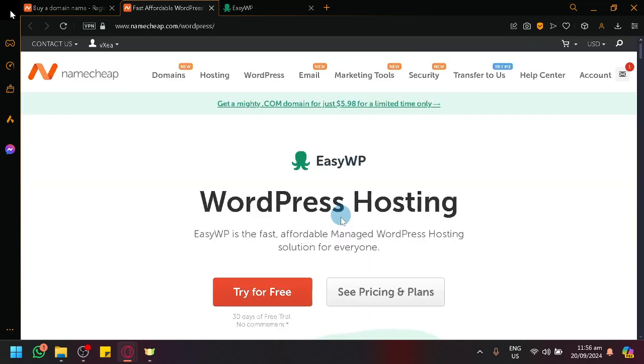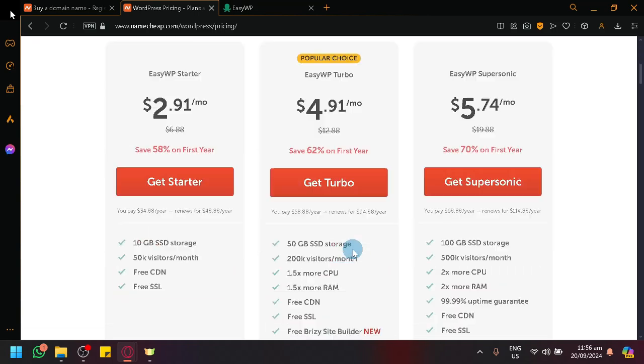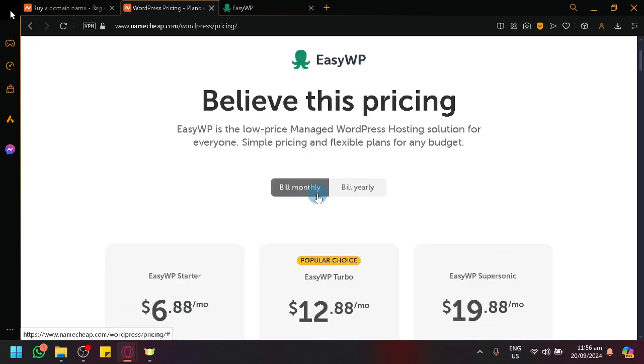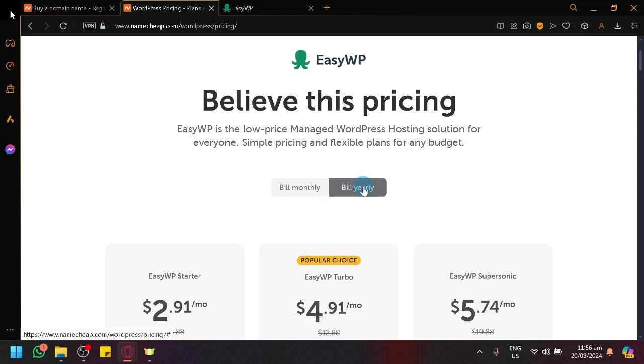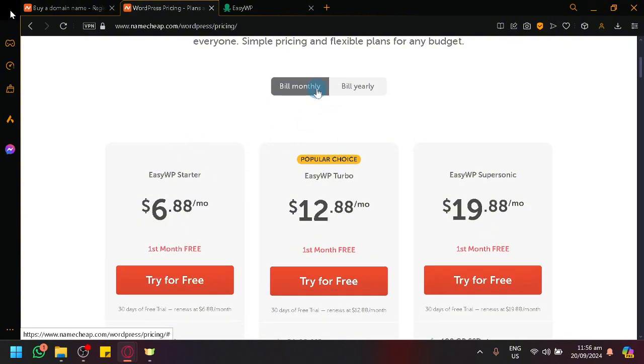So, over here, as you can see, we can check out the pricing before we get right into it. As you can see, you have the build monthly if you want to just purchase your first month or you can also buy a yearly plan, which will be significantly cheaper for your budget.